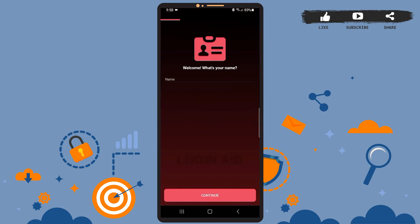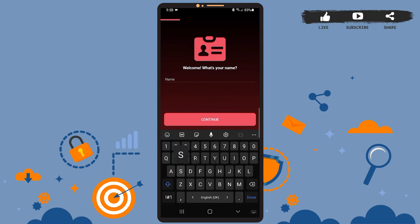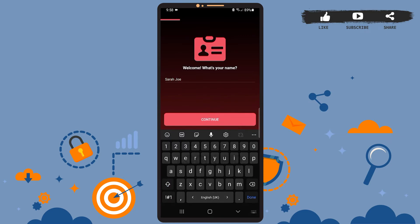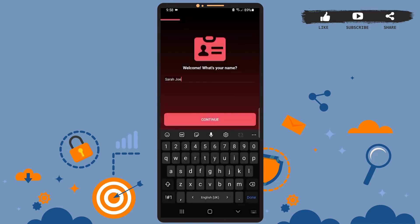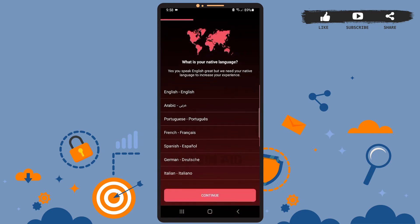Okay, we've been directed to this space. Here you will enter your name — you can choose any name you want. I'll simply write 'Sarah Joe' and then press Continue. Wait for it to load.